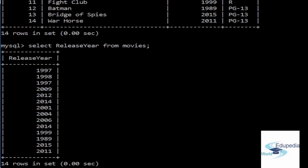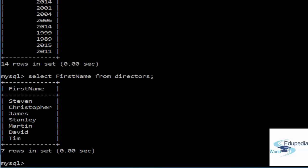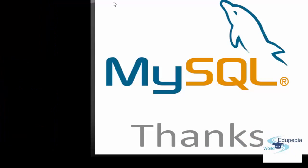Now let us say we want to select FirstName from the directors table. The query returns all the first names from the directors table.